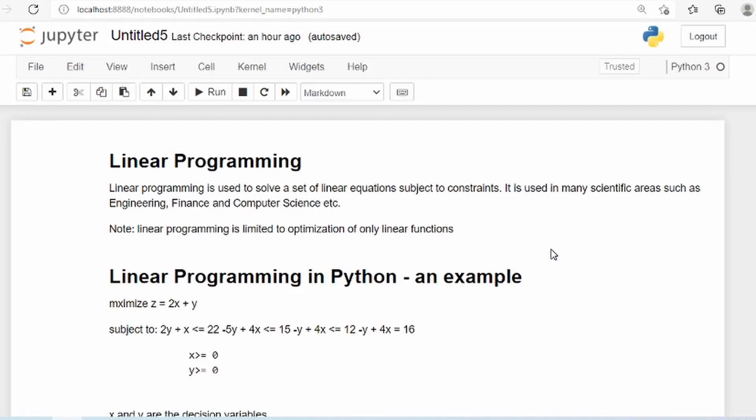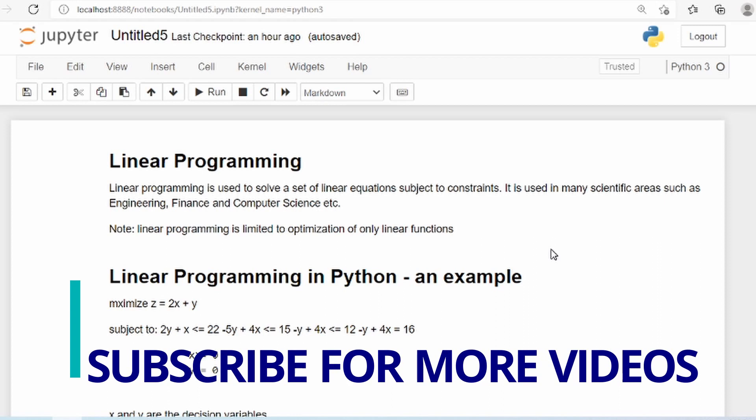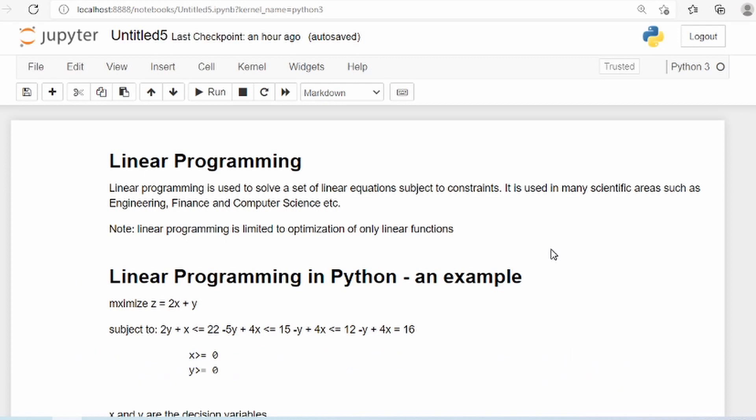What I am going to show you in this video is how to understand what Linear Programming is. If you are already familiar with Linear Programming, you probably know what it is and how you can solve problems using it. If you are not familiar, I highly recommend you to read the theory first. Linear Programming is heavily used in Engineering, Finance, Computer Science, and all kinds of engineering areas.